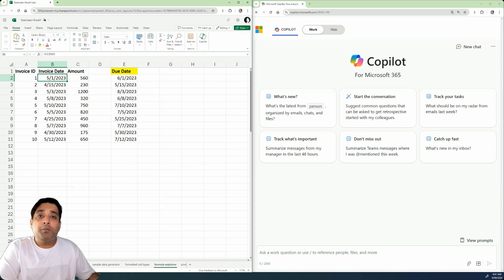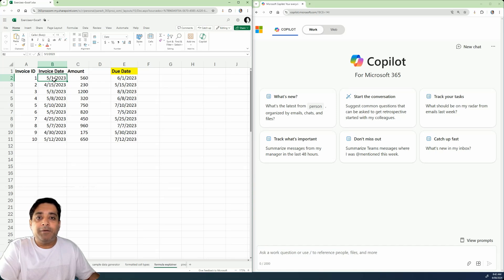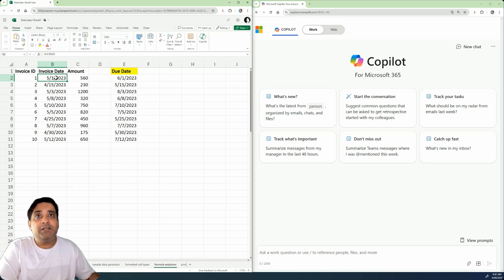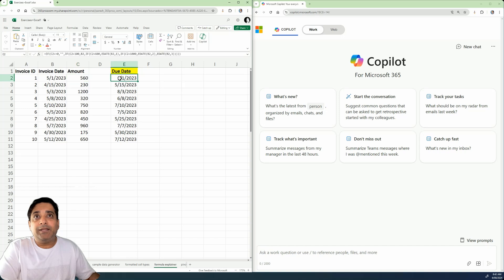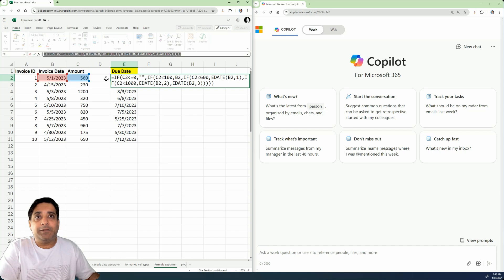Now, another big use case for Copilot for Microsoft 365 in Excel is that Copilot is very good at explaining formulas. So I have this Excel file over here where I have invoice date, and for each invoice date I have the amount. And it looks like the due date is a calculated column, right? So over here you can see the formula that is listed over here.